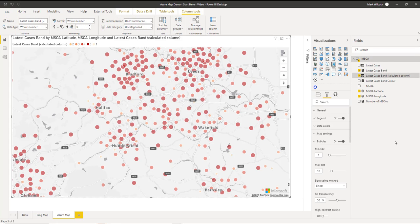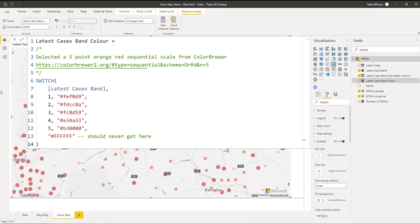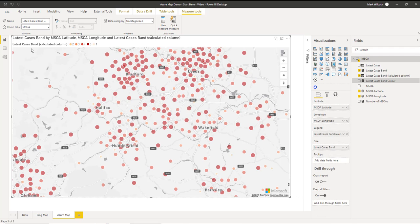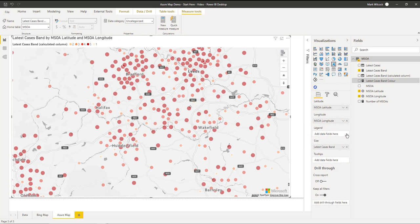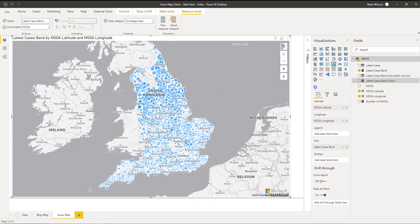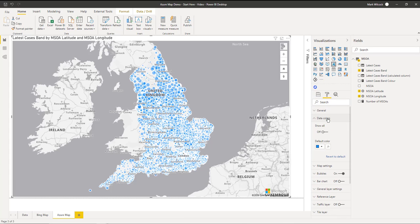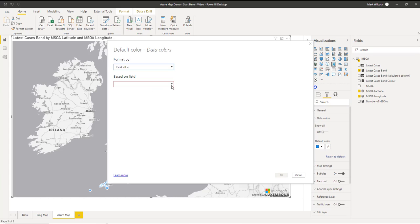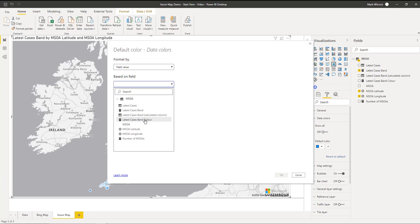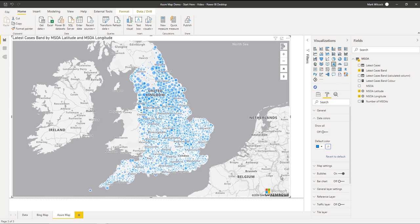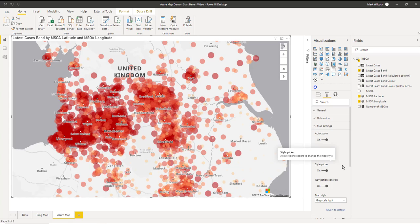I prefer another way of setting the colors, which is less manual and easier to change. The first step is to create a measure which simply maps our color bands one to five to those color codes that we saw in Color Brewer. Our second step is to remove that from the legend. Now we can go into our formatting pane, go to our data colors, and set up our data colors dynamically. We'll click on this and choose field value. And the field that it's going to be based on is the latest cases band color measure.